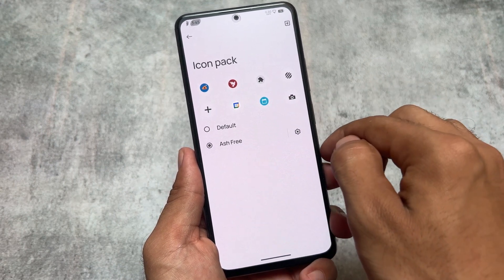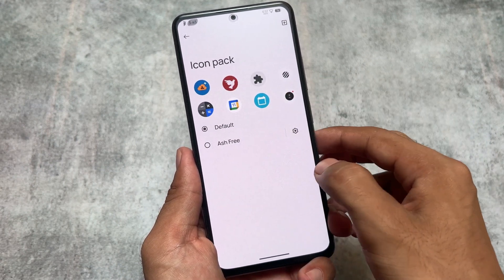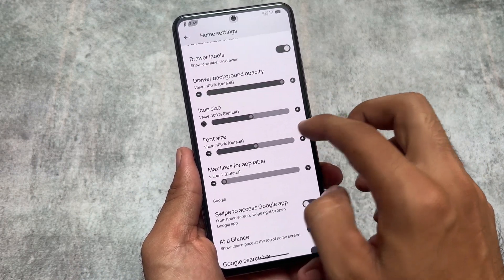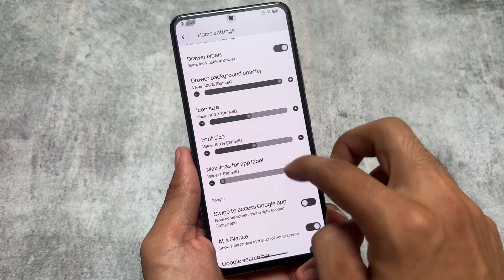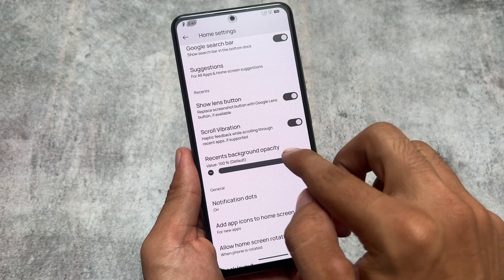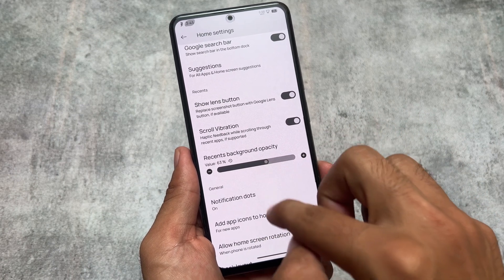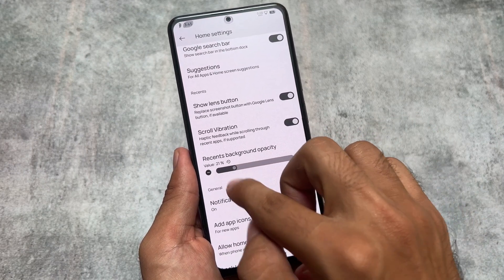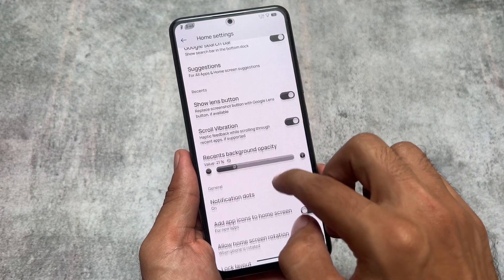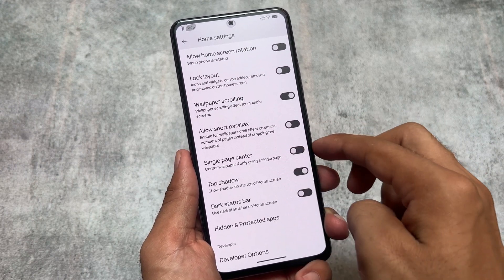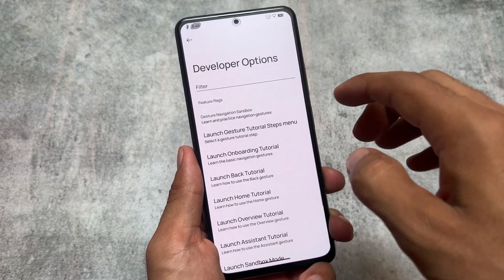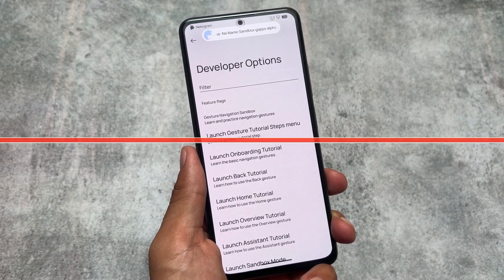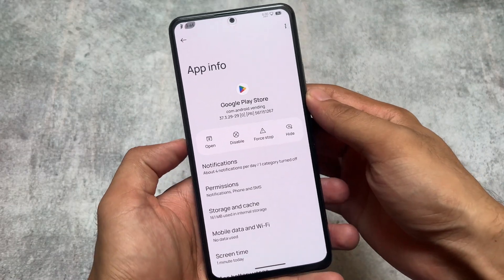This is one of the few custom ROMs which brings a bit of a different custom launcher by default. It has the same customizations available in other custom ROMs, but few things are different — like recent options customizations, the ability to adjust recent background opacity, and an option for dark status bar. The developer options also don't have overwhelming customizations.